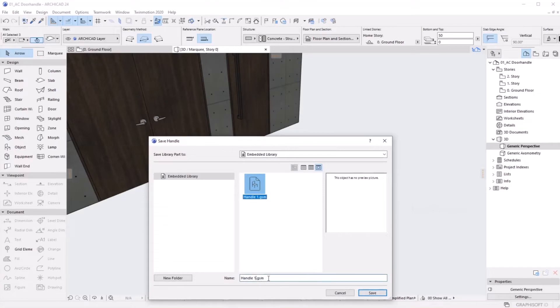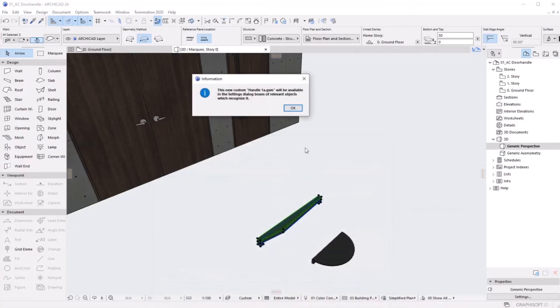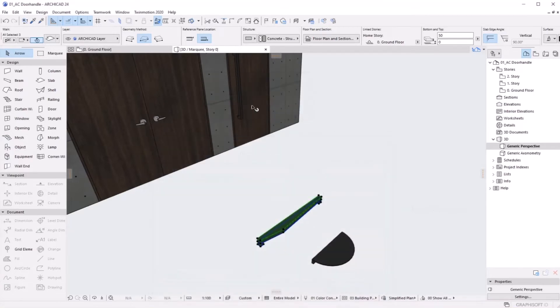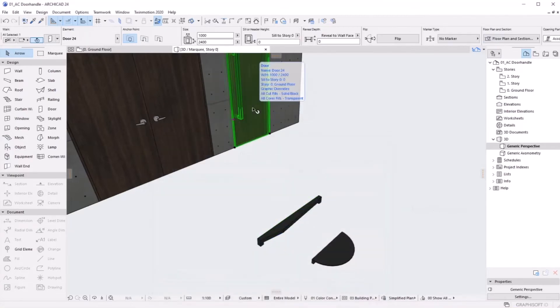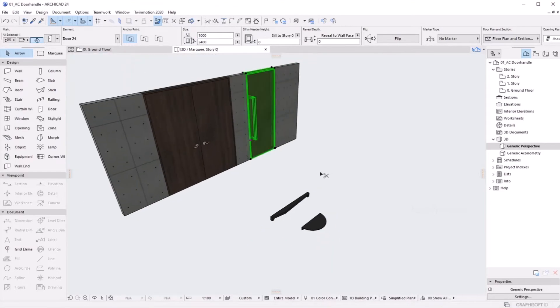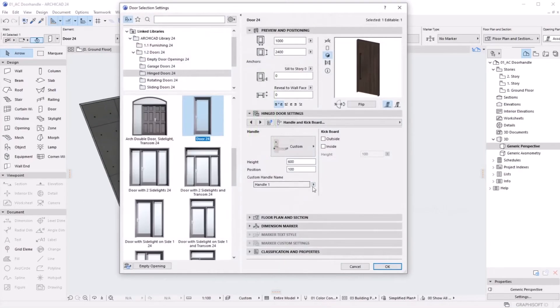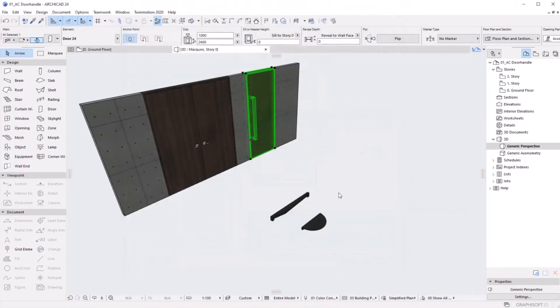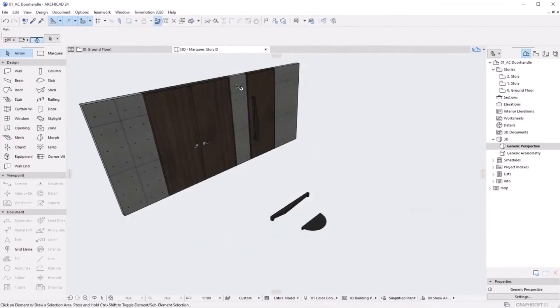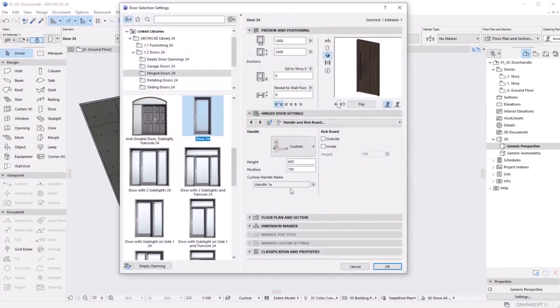Save it. Now if you go to the handle portion, you see there is another one. If you select another one, it will automatically update. Let me put it back to Handle One.